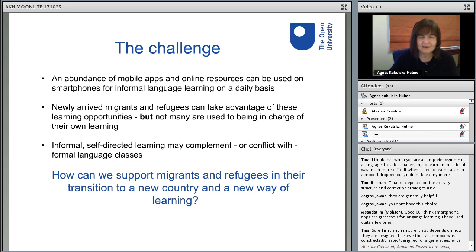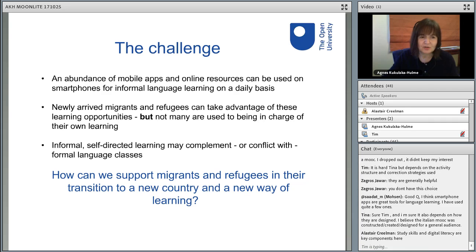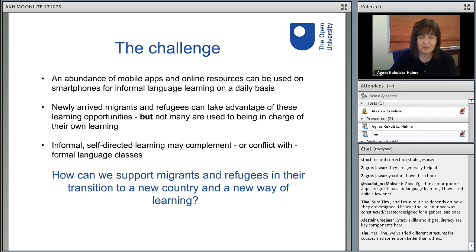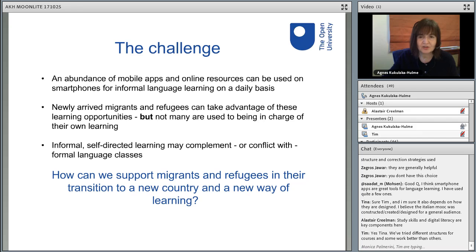Such informal and often self-directed learning may be complementary to the formal classes that people are attending, but it could also end up being in conflict with formal education — the pace of progress may be different, the language covered may differ, and so on. The big question for us all is: how can we support migrants and refugees in their transition to a new country and, at the same time, a new way of learning?